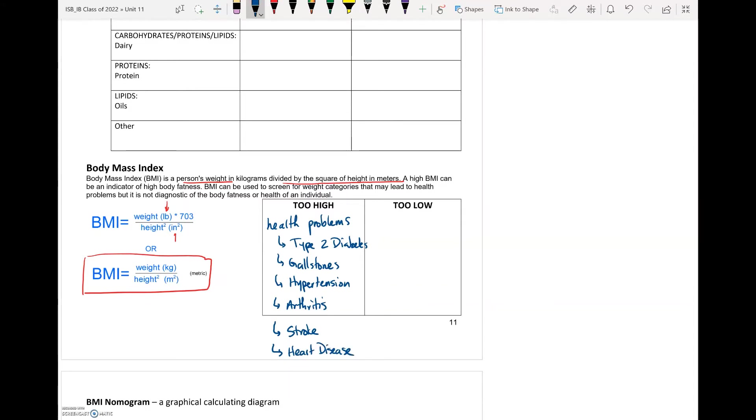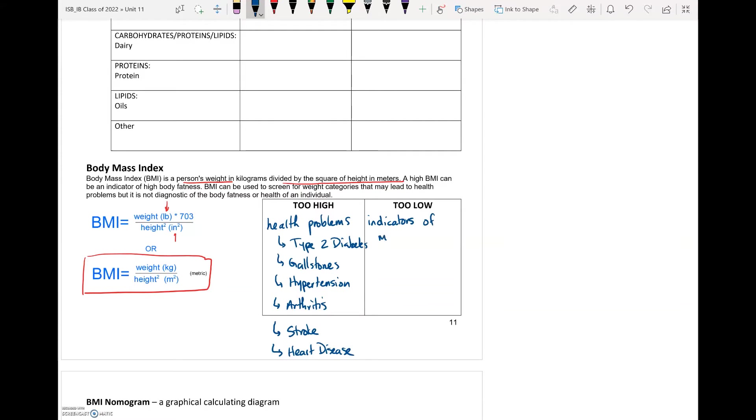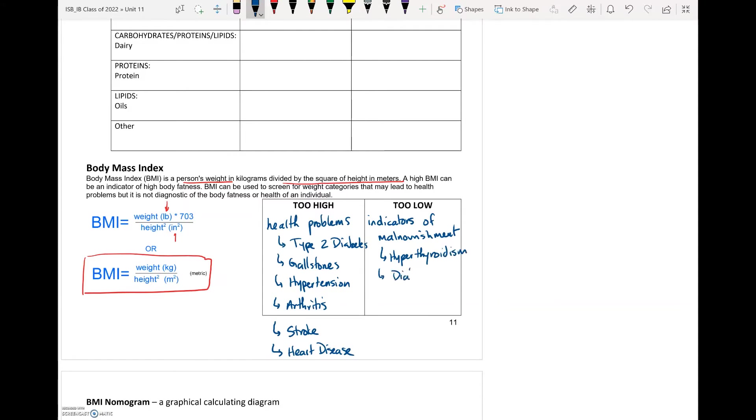Whereas for someone who has a low BMI it could be an indicator of that person being malnourished and so they're not getting enough calories, not getting enough of the right types of nutrients in their calories, and so this is also something that's concerning. Some of the diseases and mental disorders that can be associated with this include hyperthyroidism, again diabetes, can lead to some forms of cancer, anorexia and bulimia.